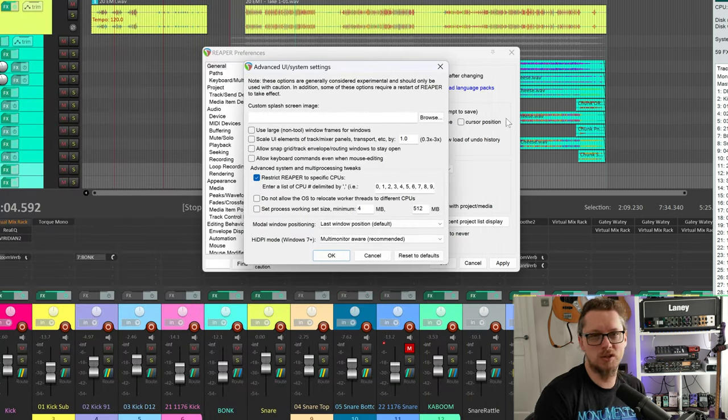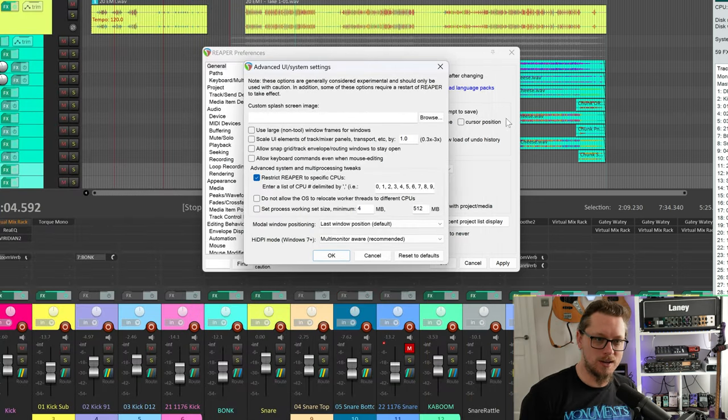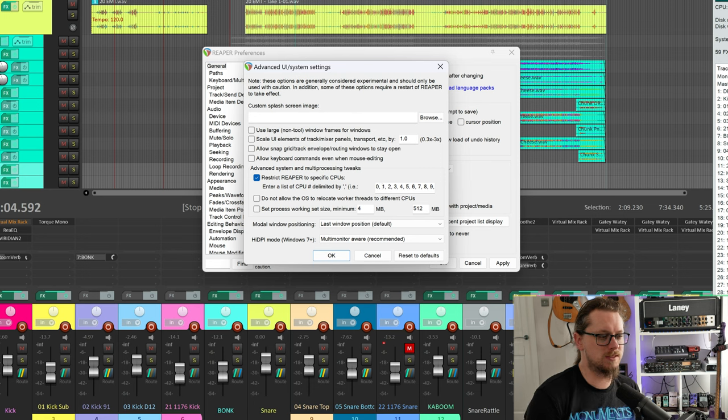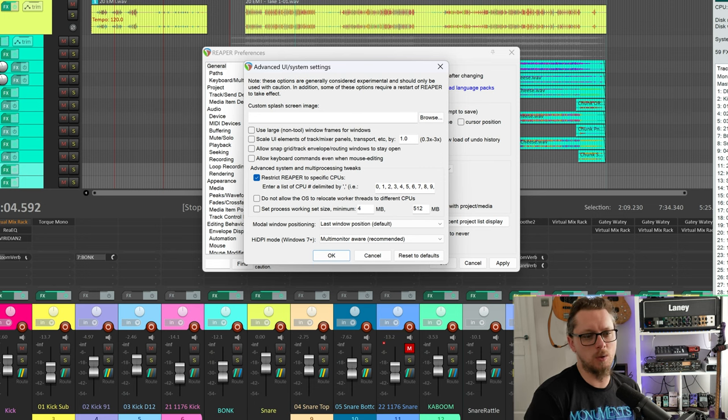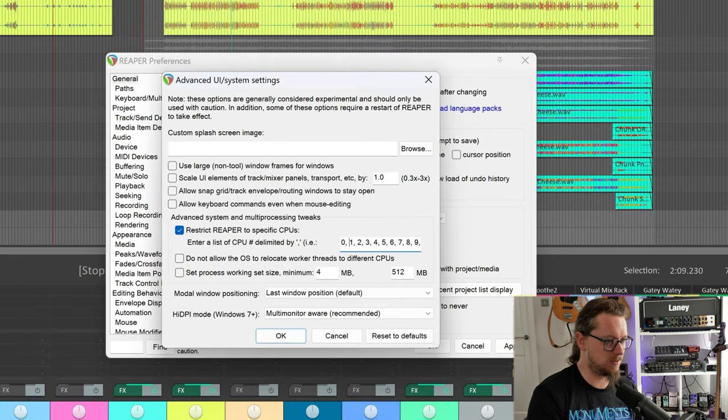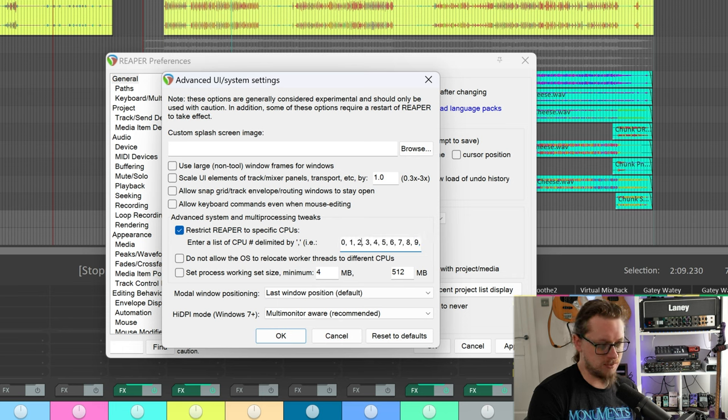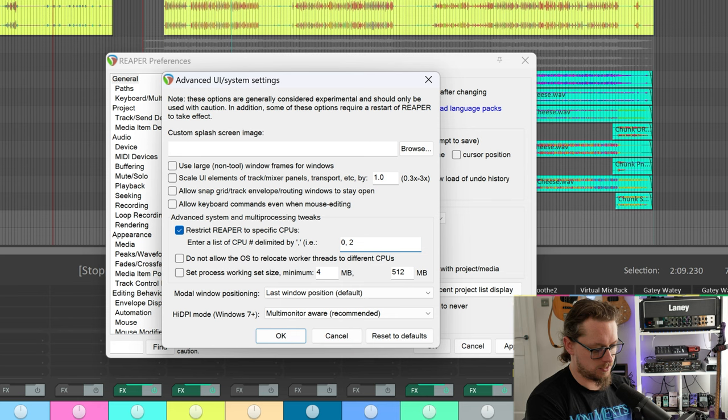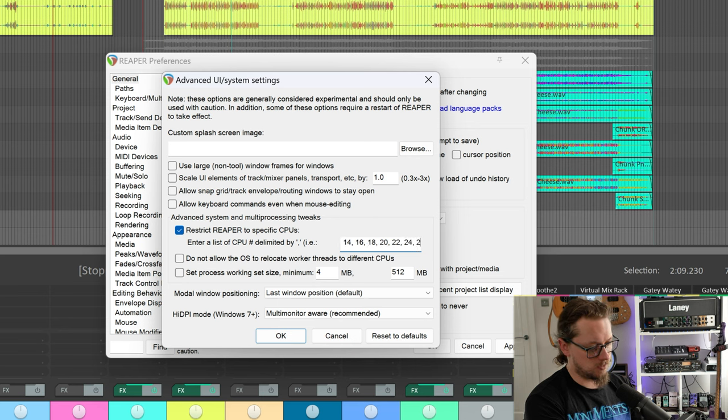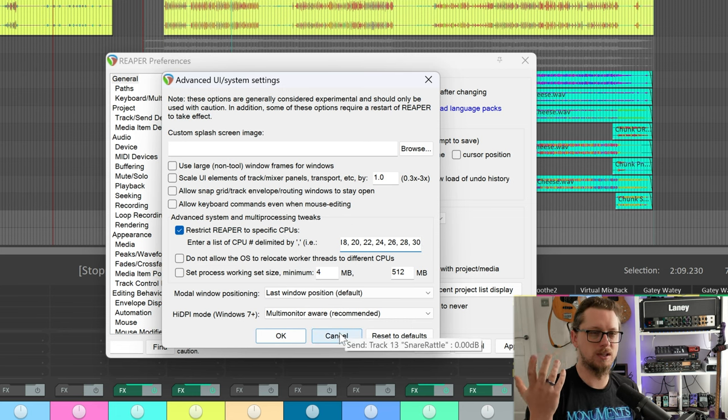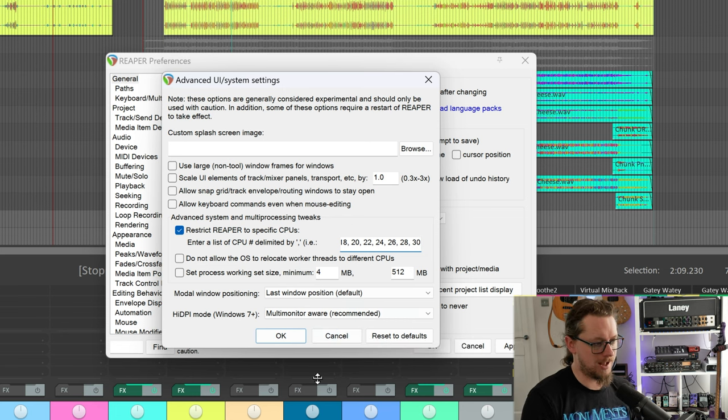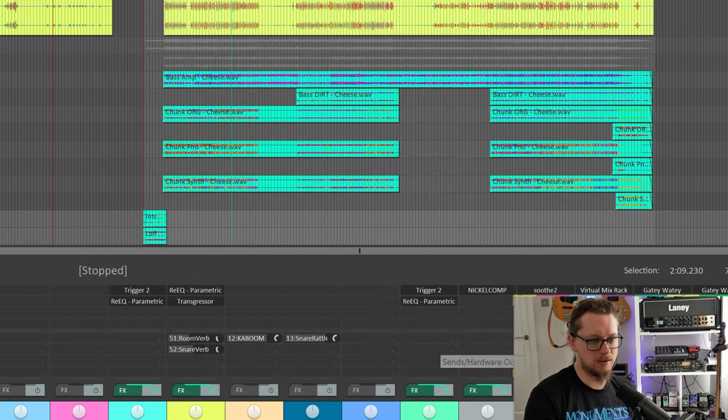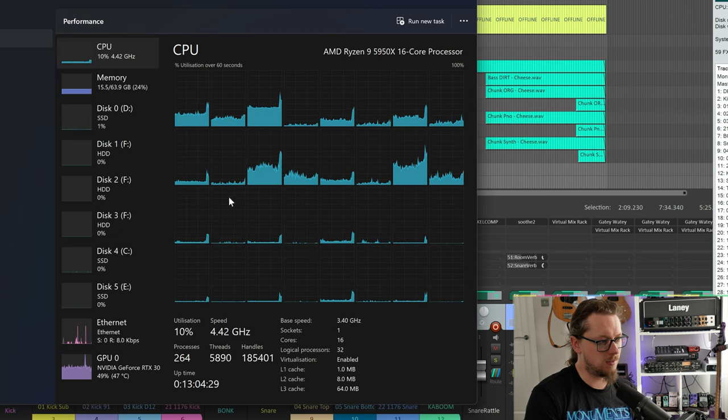Now one option is you can go into your BIOS of your own machine and disable multi-threading or SMT. That might be useful for you but if you want those things to still work for every other program then you can't do that. And this is where this really comes in useful. Restrict Reaper to specific CPUs and so you'll see there's a list here of 32 processors on the 16 core machine. So I'm going to change this to be 0, 2, 4, 6, 8, 10, 12, 14 and so on and not use the multi-threaded, the SMT stuff at all.